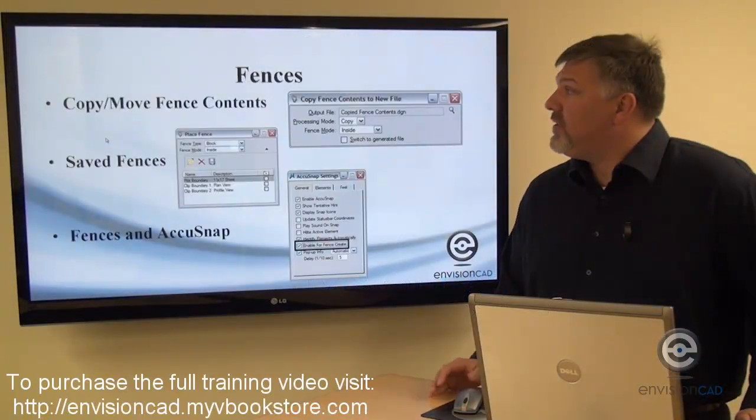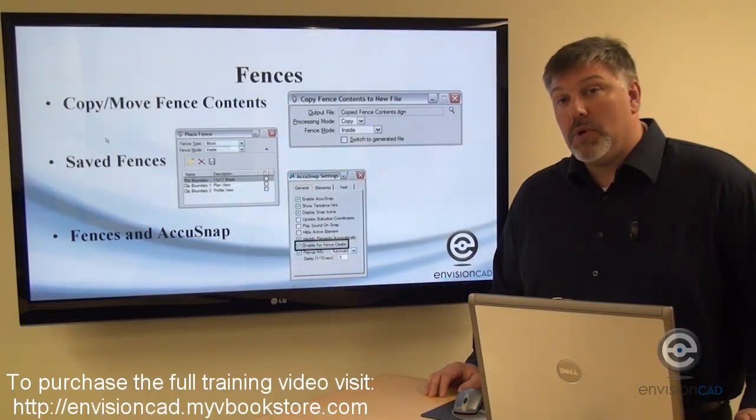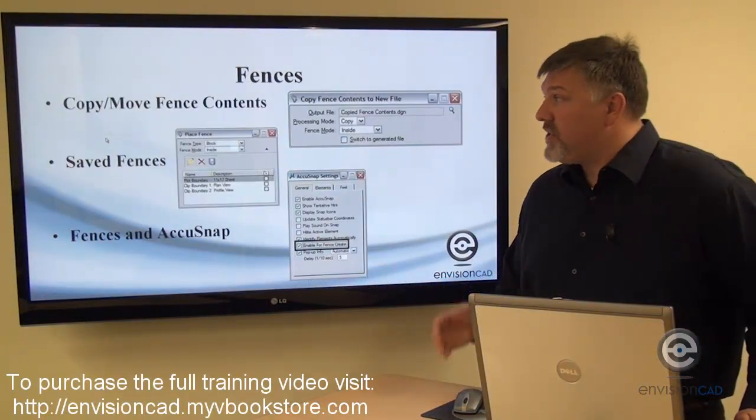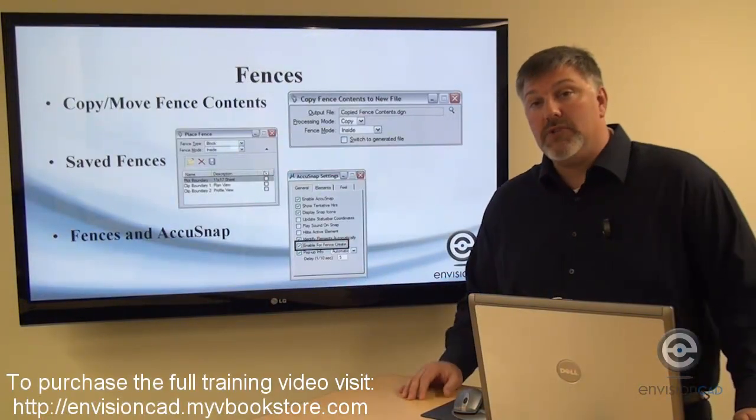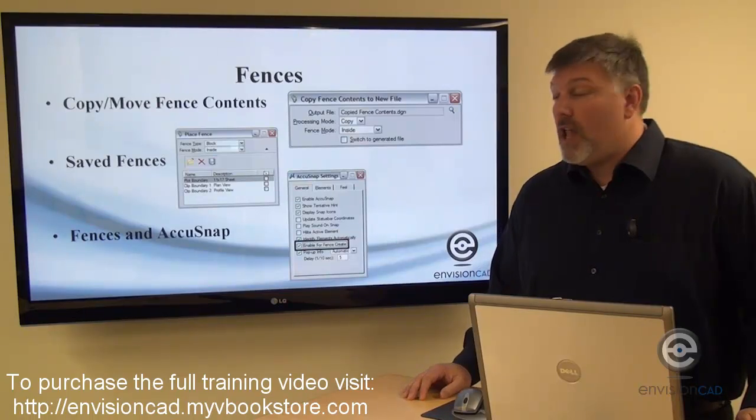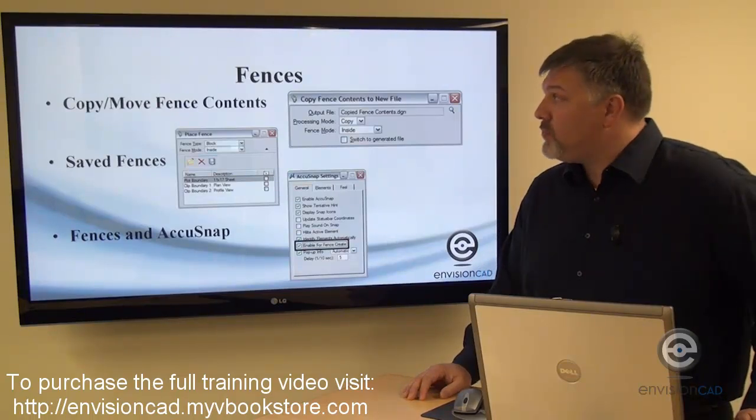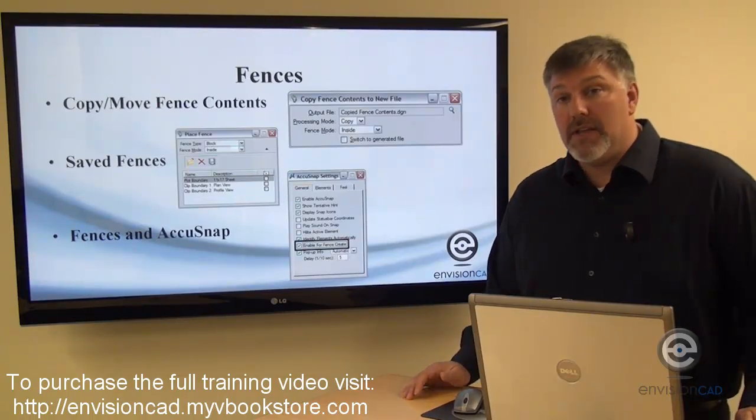Take a look at fences and what's new with fences. Another way to select elements in MicroStation would be to use a fence.